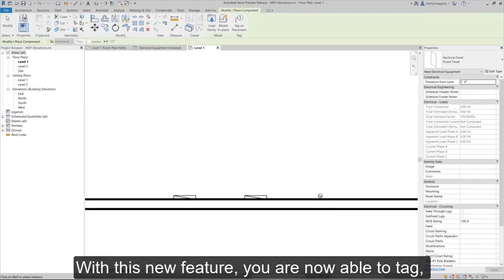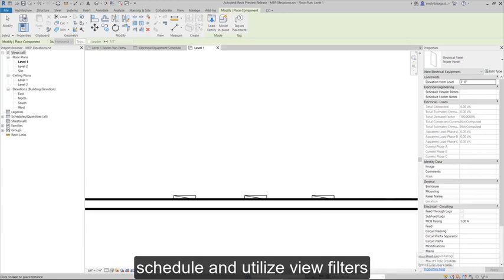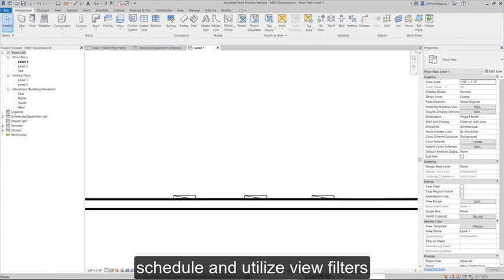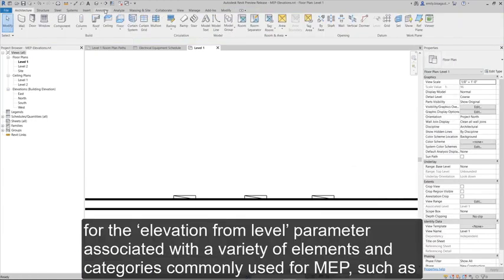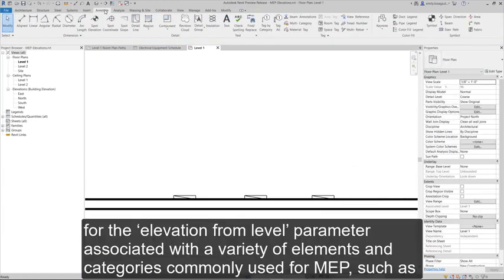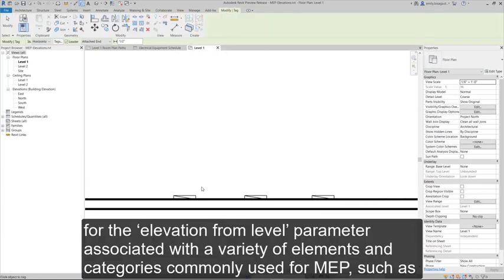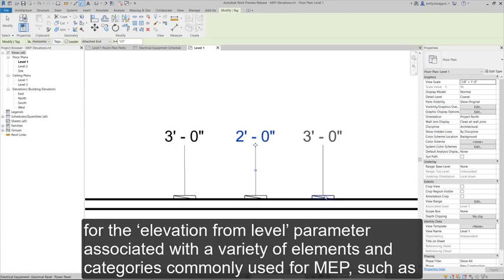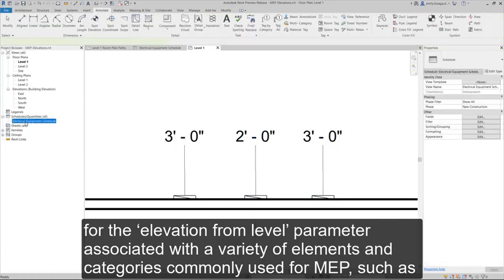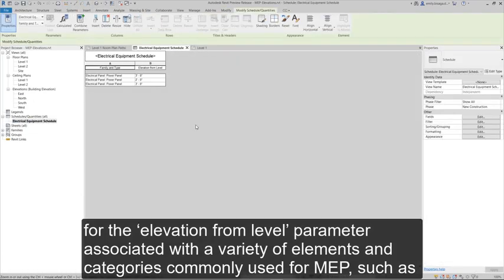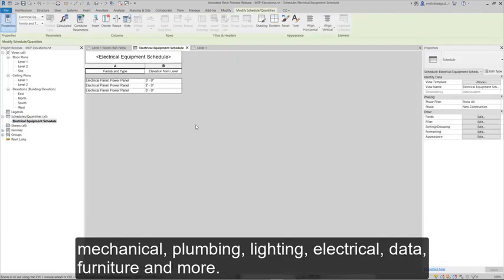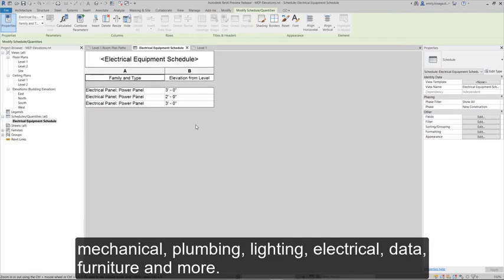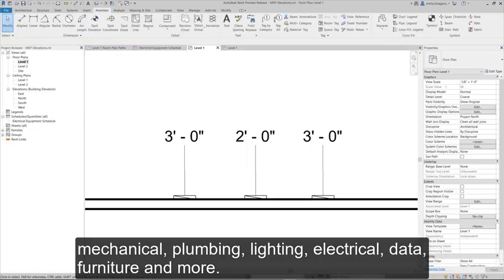With this new feature, you're now able to tag, schedule, and utilize view filters for the elevation from level parameter associated with a variety of elements and categories commonly used for MEP, such as mechanical, plumbing, lighting, electrical, data, furniture, and more.